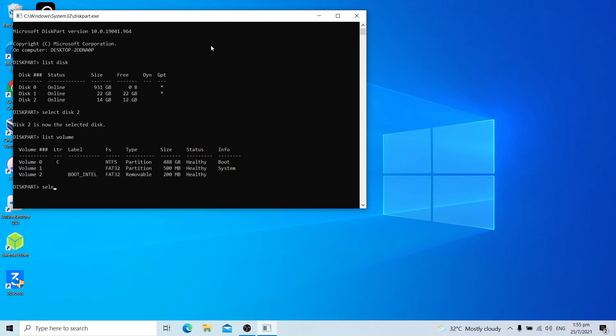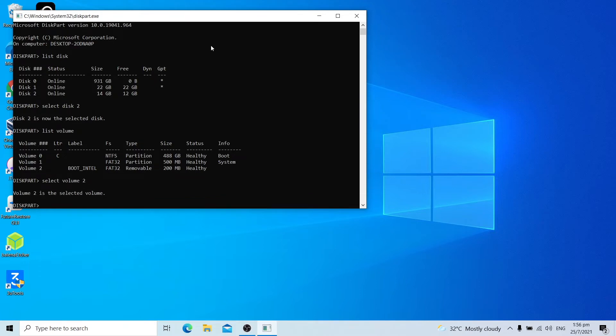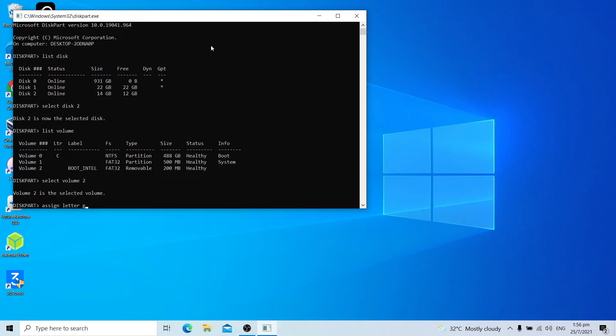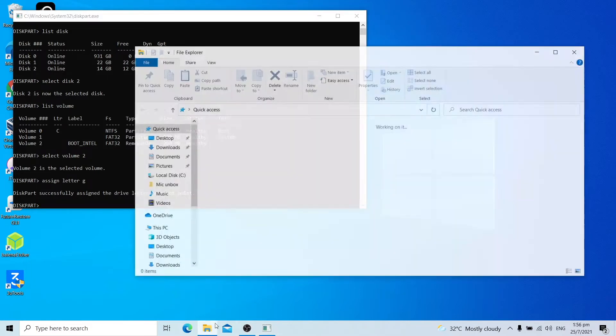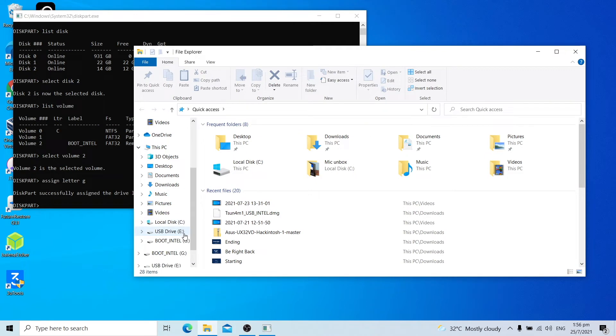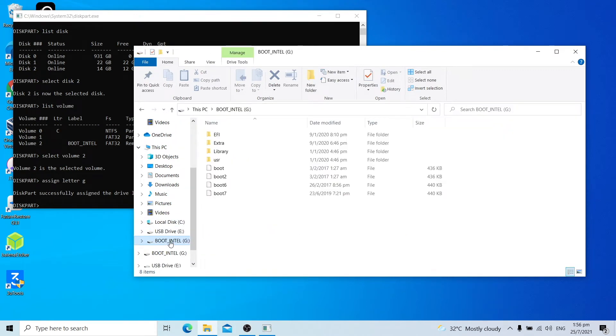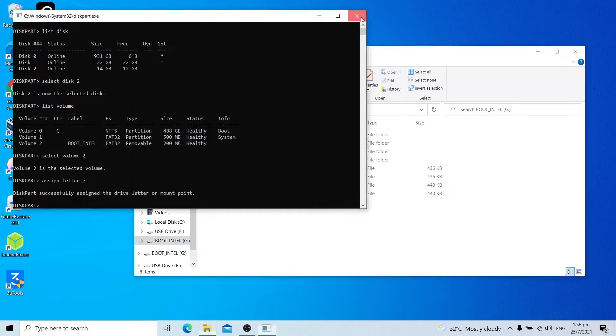Select the volume with the label Boot Intel. Select volume 2, enter. For my case it's volume 2. Then after which, enter assign letter. Enter G to assign a drive letter and press enter. Once it says this part successfully assigned the drive letter or mount point, open Windows Explorer. Click Boot Intel and you should open the EFI partition of Tsunami USB. You can now close diskpart and Windows Explorer for now.